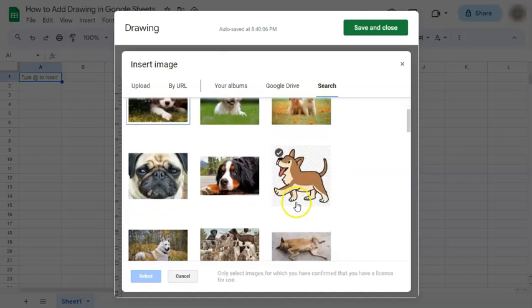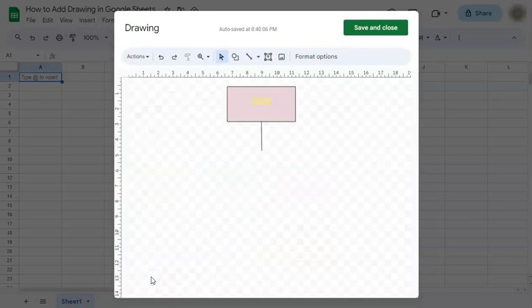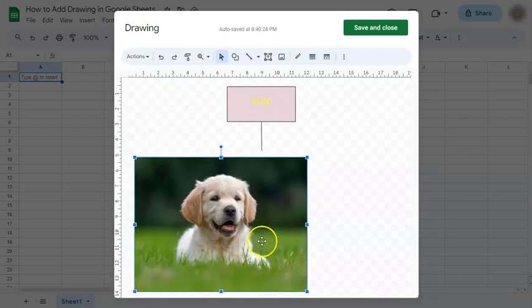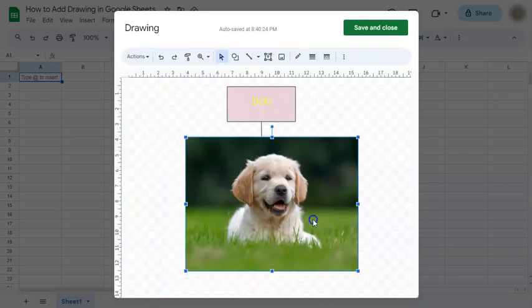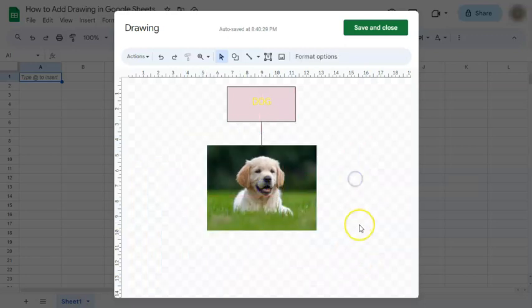So I'm going to need to choose from. Let's just choose this one. Select. And here is our image, which we can reposition and resize however we want. And there we go.